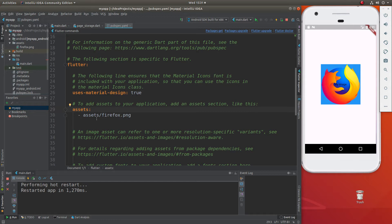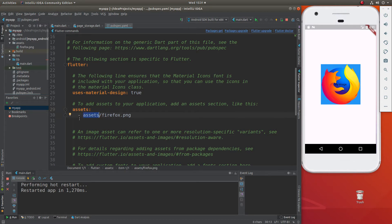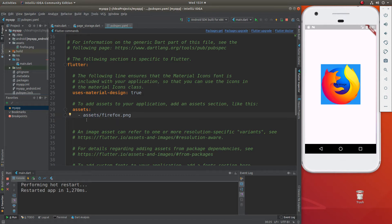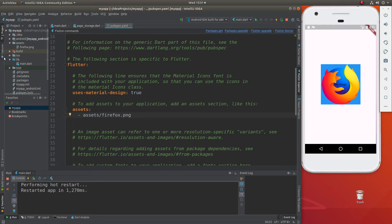This right here is the name of the folder. If you called your folder images or pictures or stuff, you're going to put the name of the folder right here, slash, and the name of all of the images. They're all separated by a dash, new line, dash, assets slash, next picture dot PNG, and so on. Just put them all inside of there and save it.